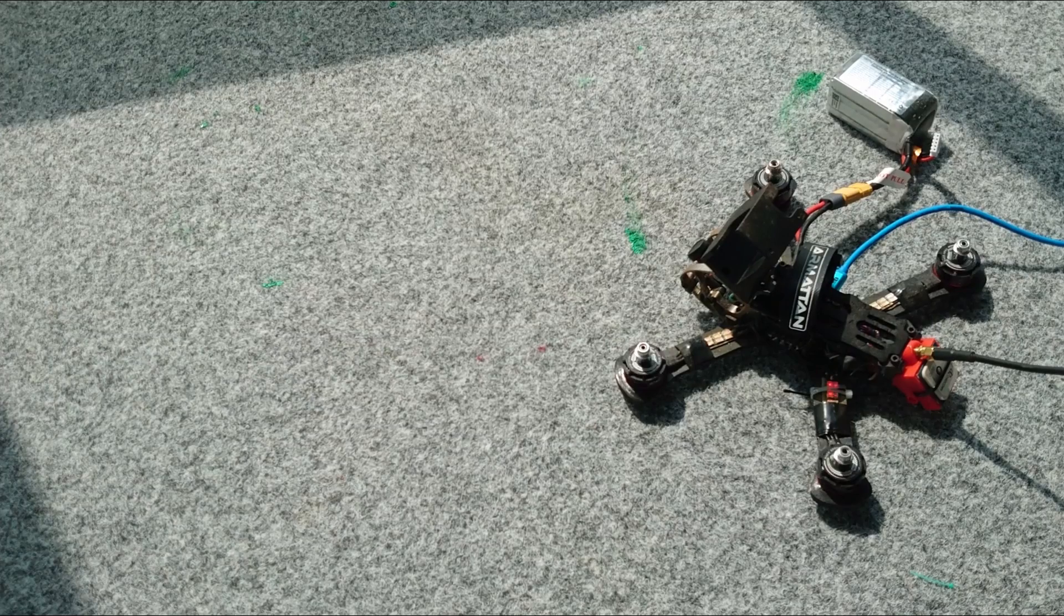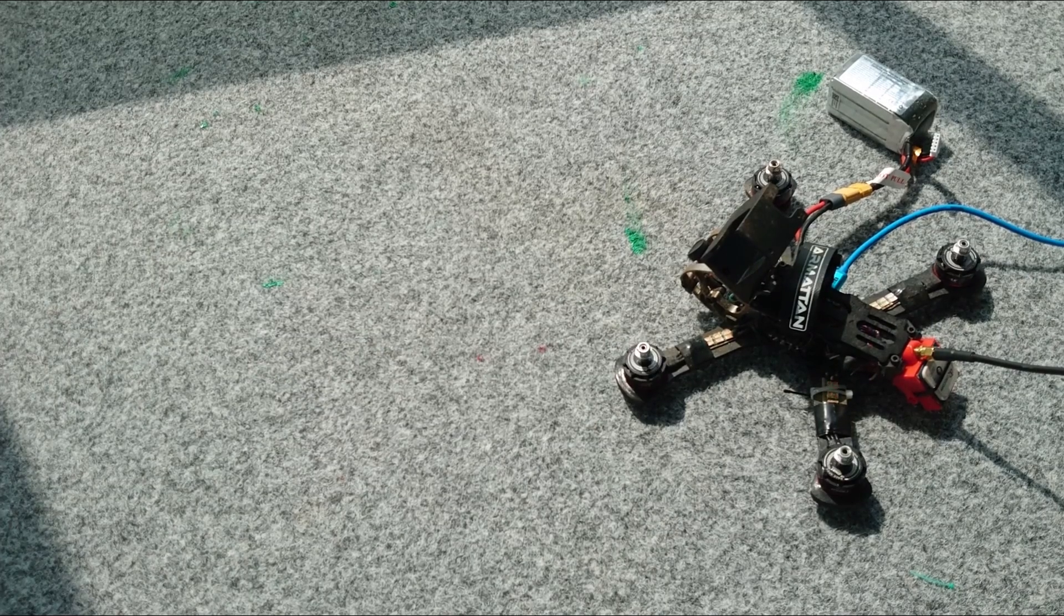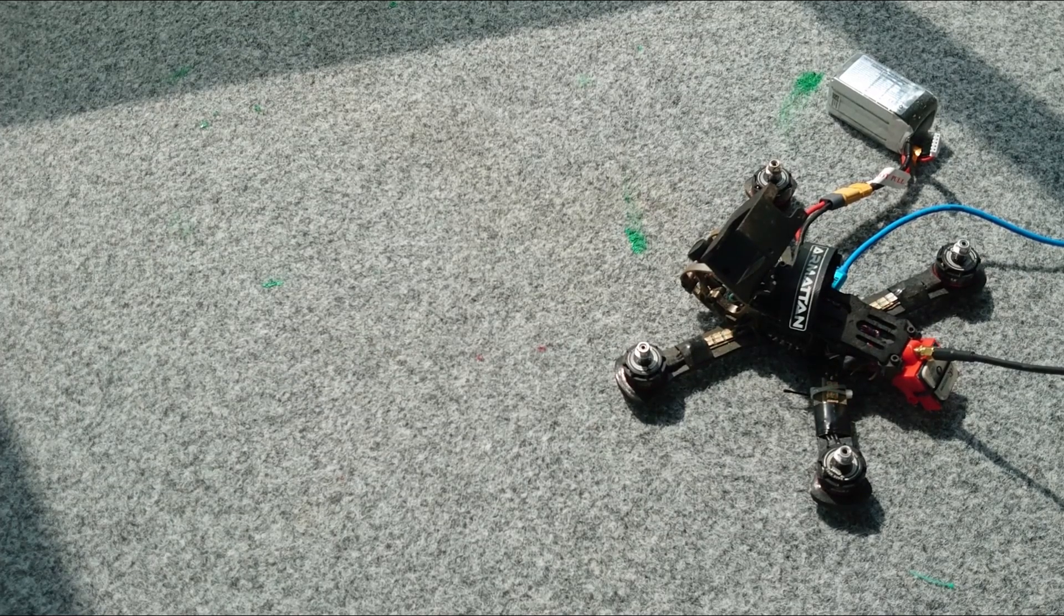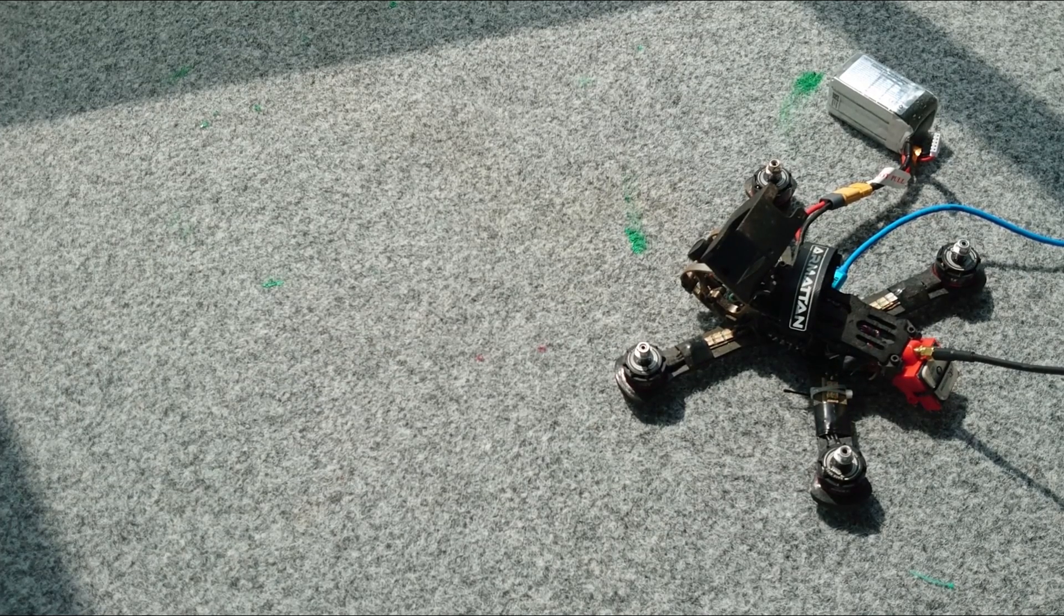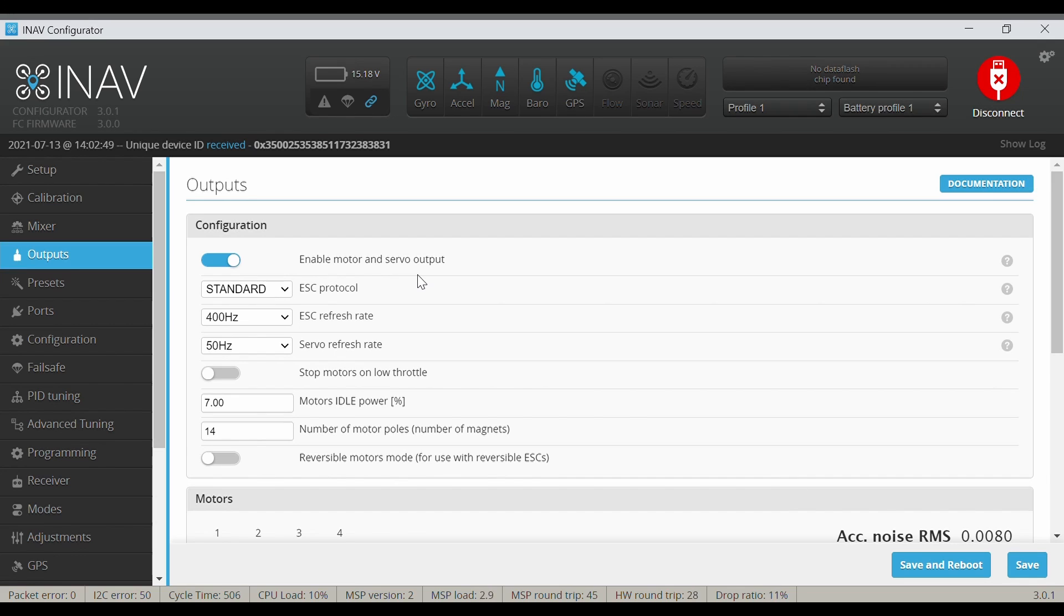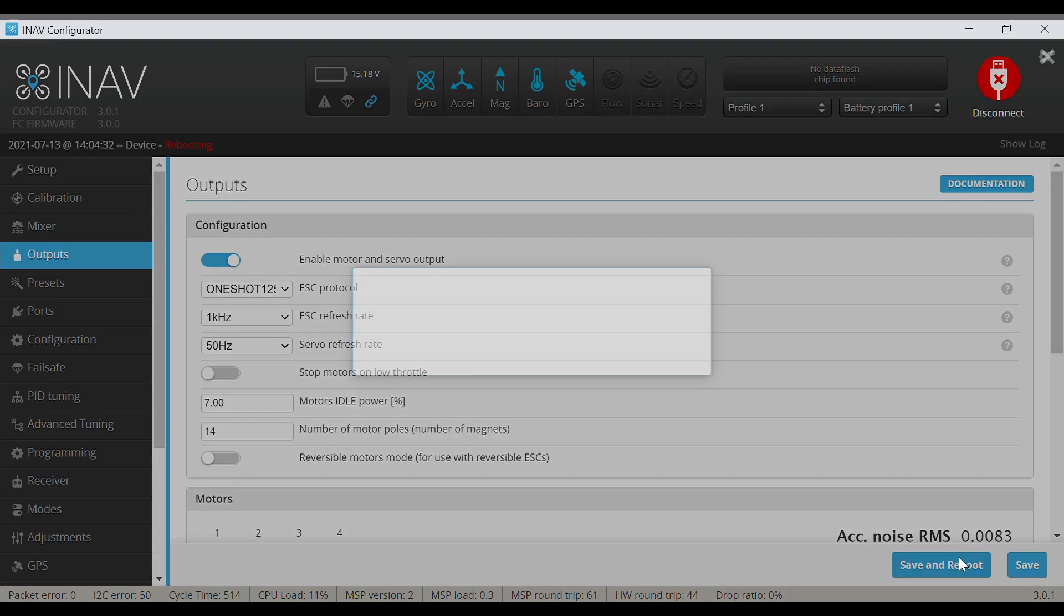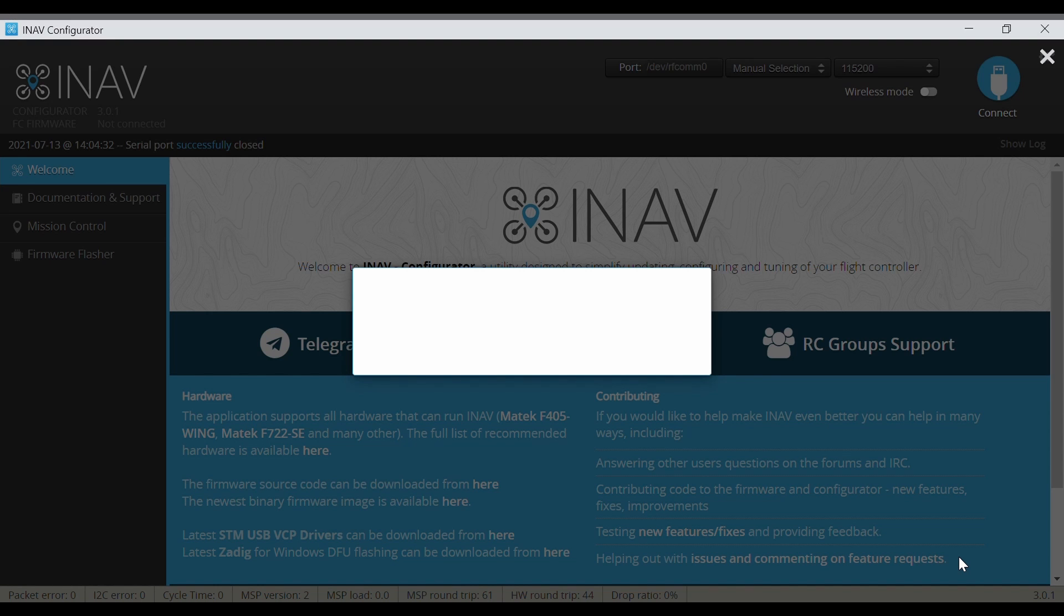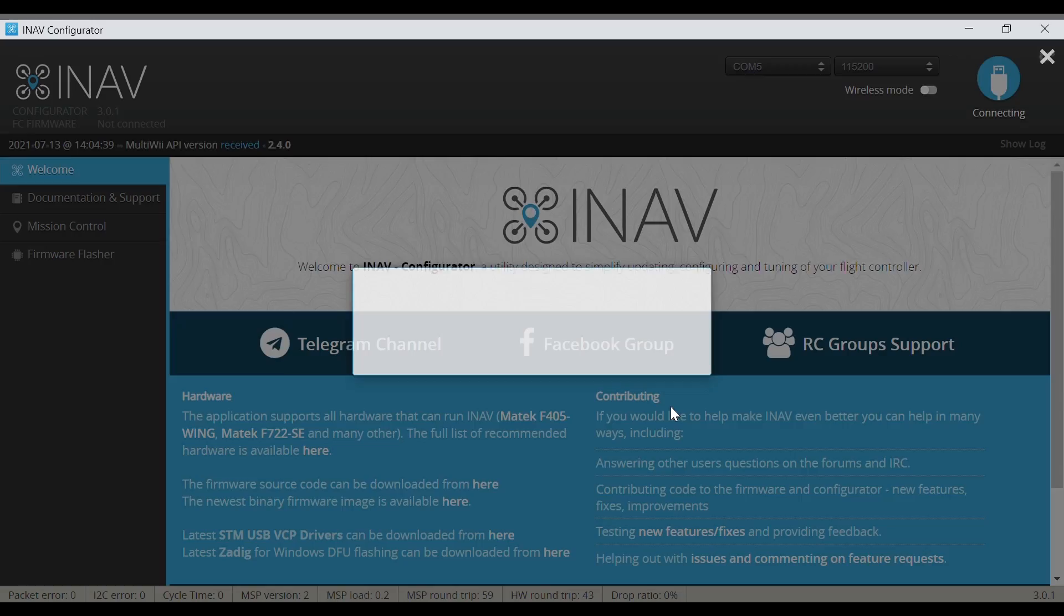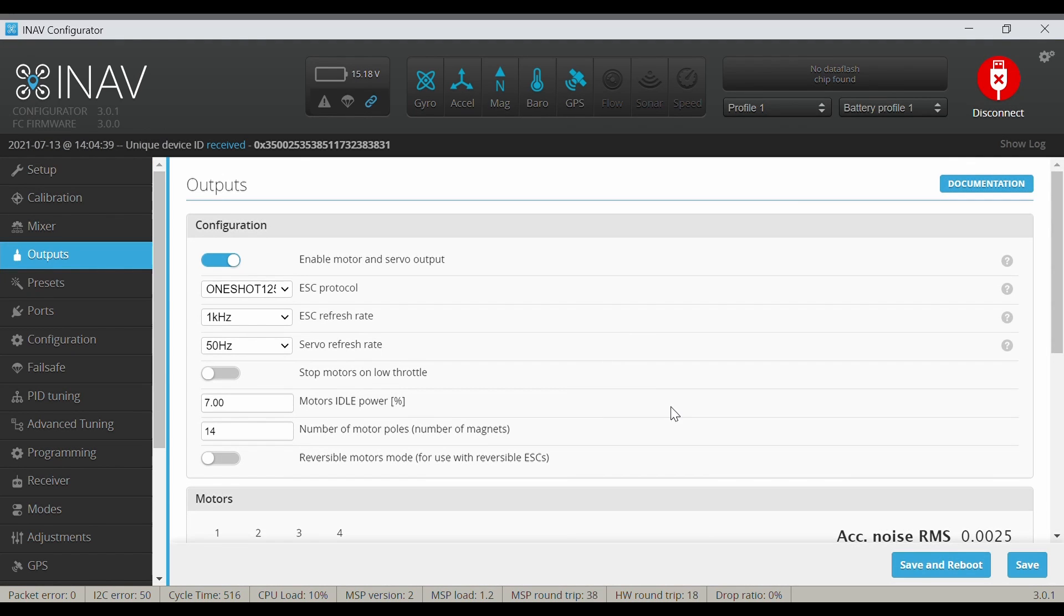So let me disarm this and change the protocol to the next one, One Shot 125, and reboot. Yeah, so the drone is powered up and you don't hear any ESC beeping.